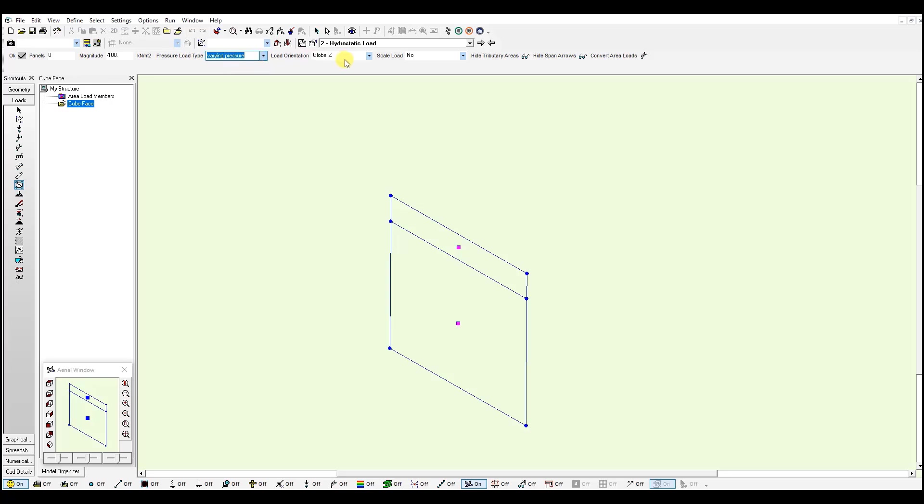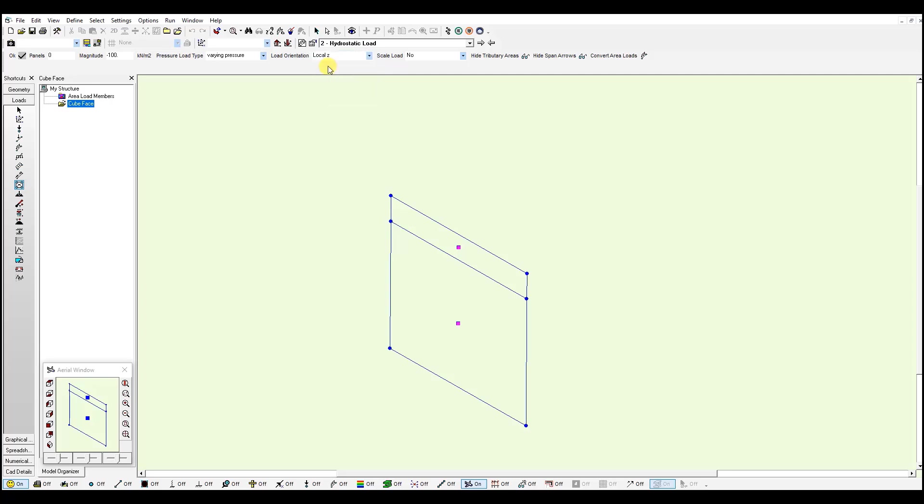Remember also to specify the load orientation. In this case, I will apply it for the local set axis of each panel. And my magnitude at the bottom is going to be minus 100 kN per meter square. I just need to click on the bottom corners of my panel.